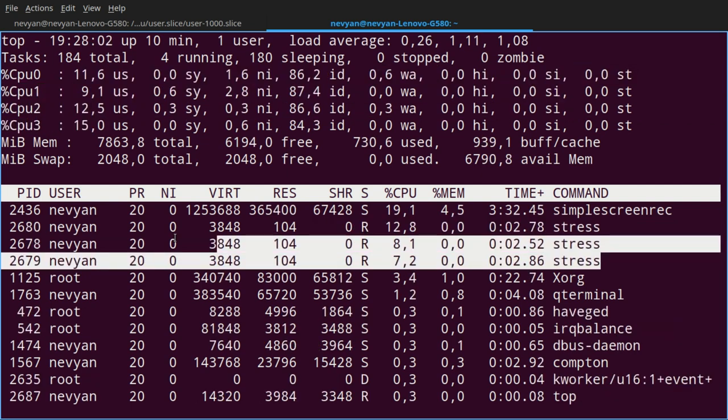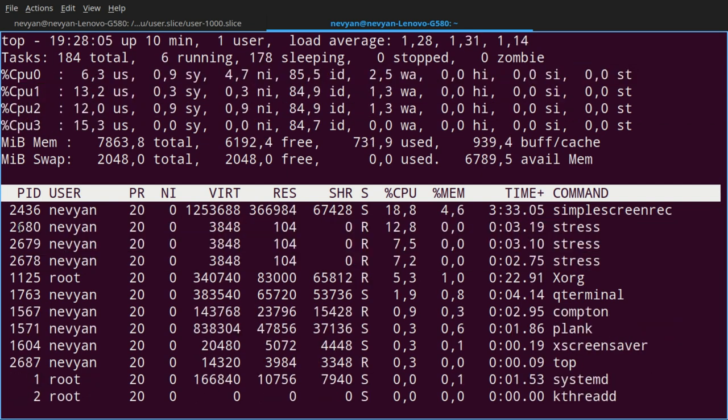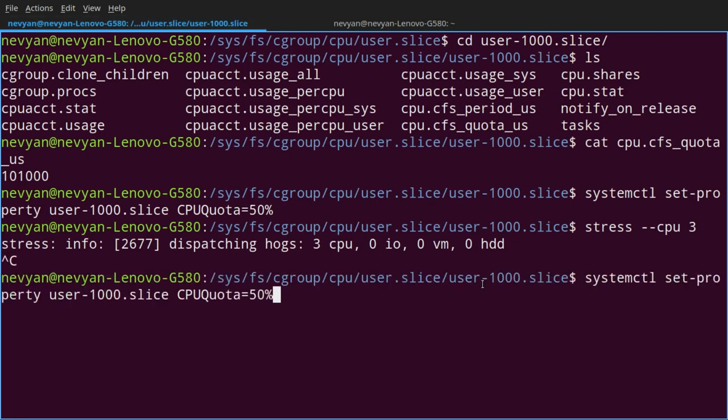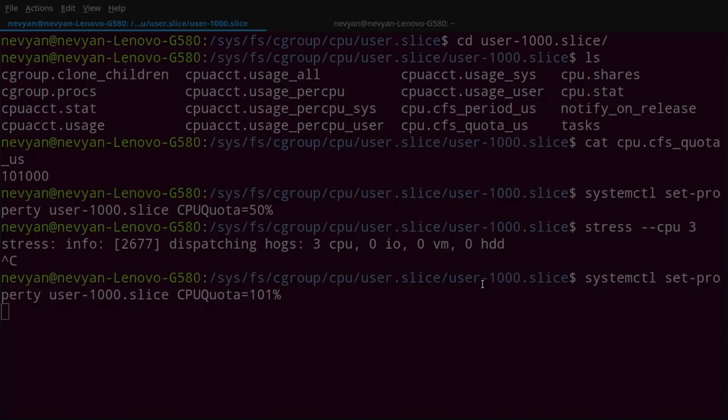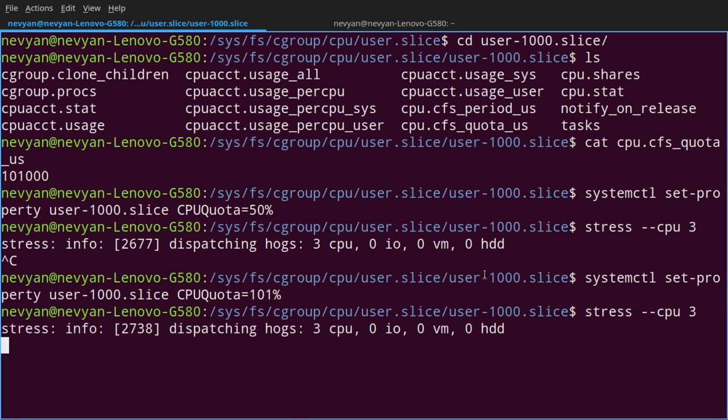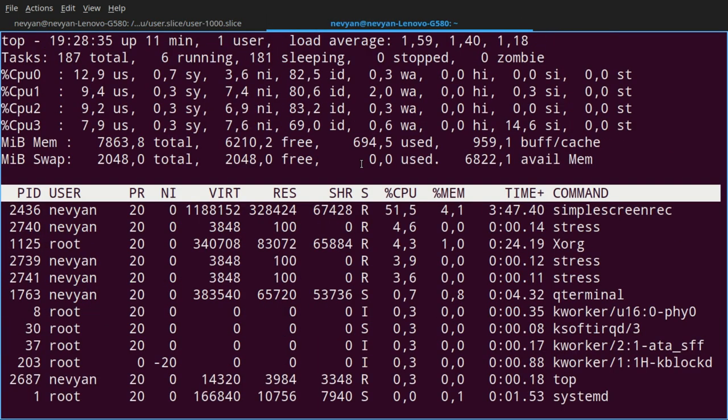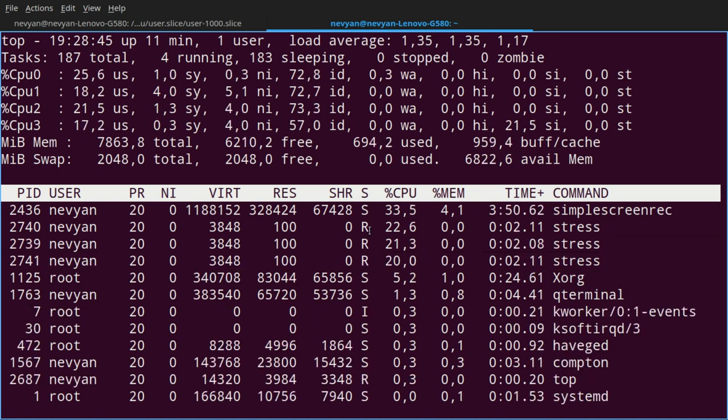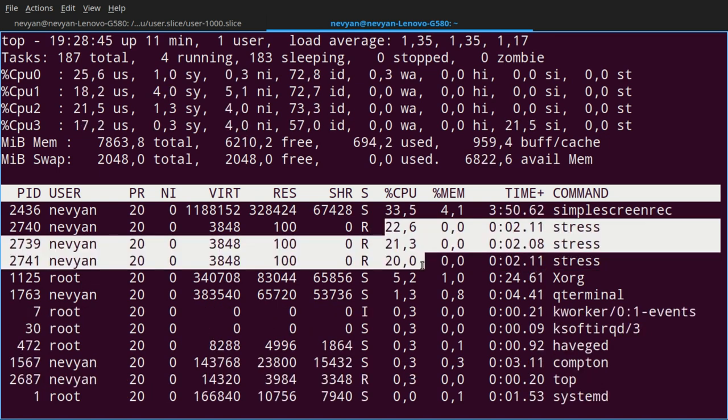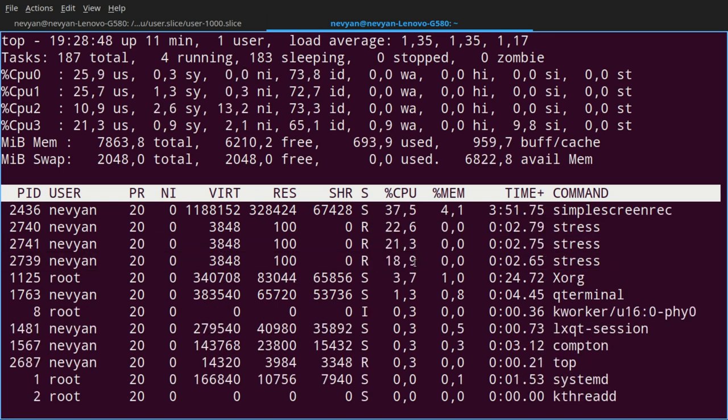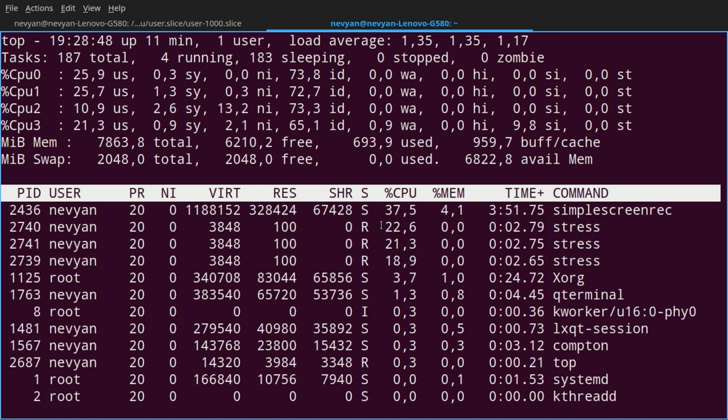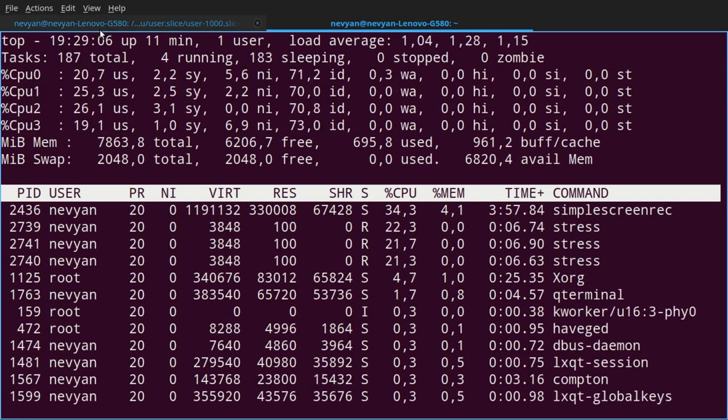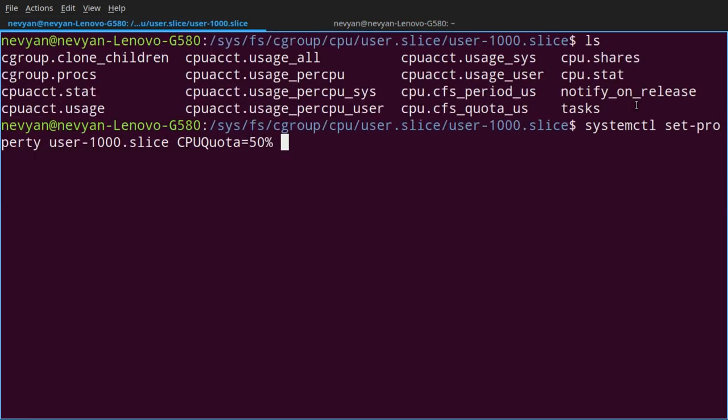Here is the stress command running. If we go back, stop the program and return to systemctl by providing 101%, effectively enabling unlimited quota. If we now run the stress and we go back to the top, we'll see that the stress utility grabs as much as possible from the CPU. It's filling it up to 100%.